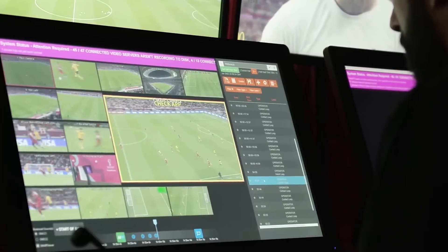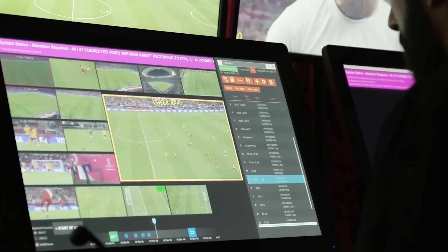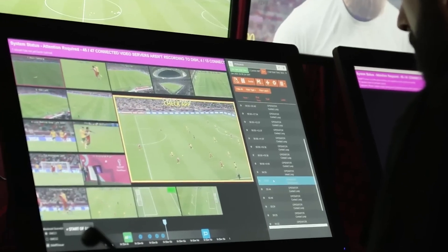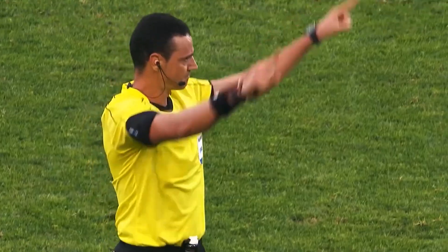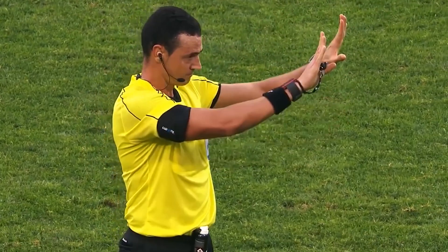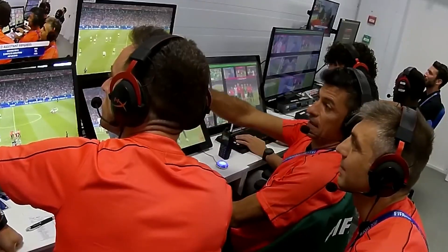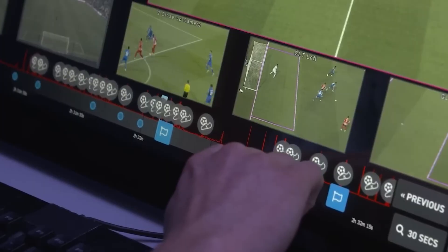The folks at FIFA are back again with new technology for the Qatar World Cup. Four years after the introduction of the video assistant referee, commonly known as VAR, we're now getting an upgrade to the offside technology.